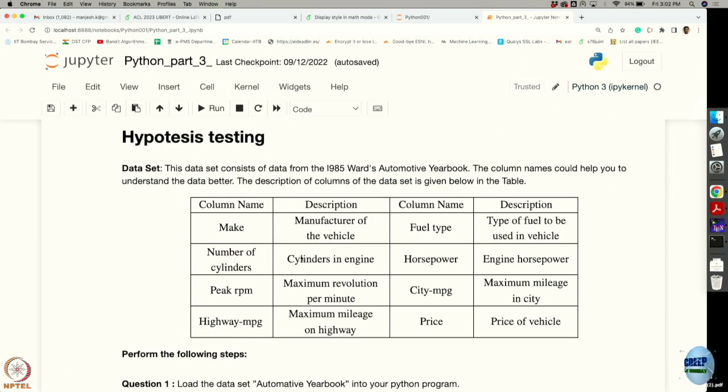Now we will briefly touch upon how to use Python for some of our other tests. We are going to talk about hypothesis testing. If you recall in hypothesis testing, we wanted to check whether a null hypothesis is true or not, and for that we come up with a decision criteria and based on the decision we accept or reject the null hypothesis.